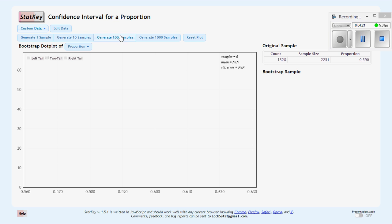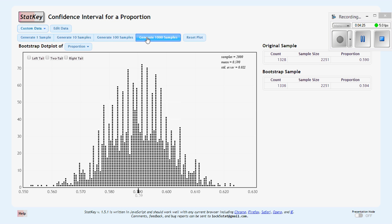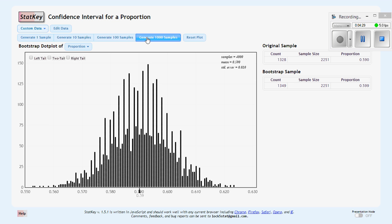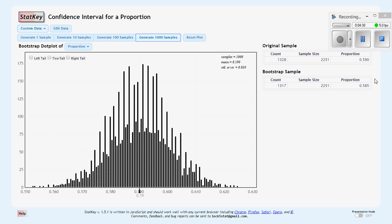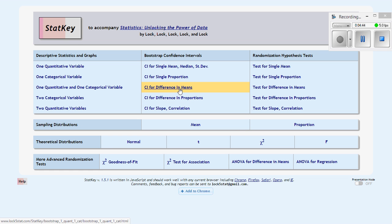And then once again, generate your bootstrap distribution. And then you have your sample statistic that we'll use here, plus or minus 2 times your standard error to get that 95% confidence interval. Now, you can do that with any of these here. If you're looking at the difference in the two means, you would use this one here. Difference in two proportions, you'd use this one here.